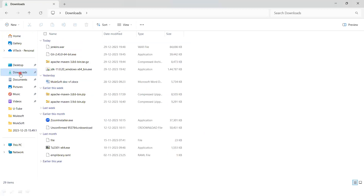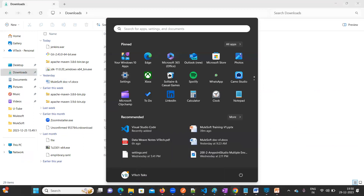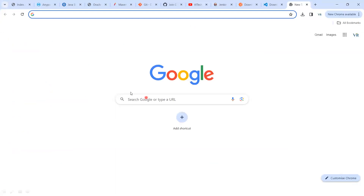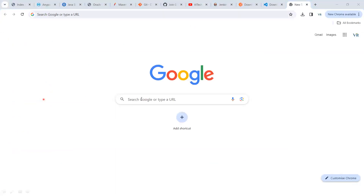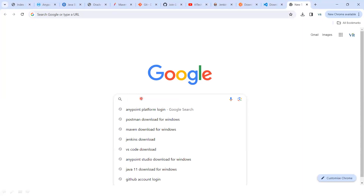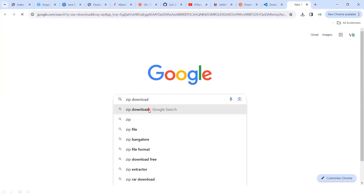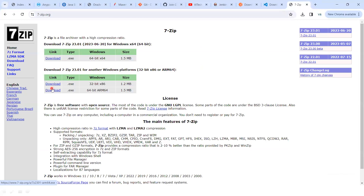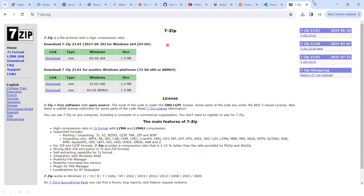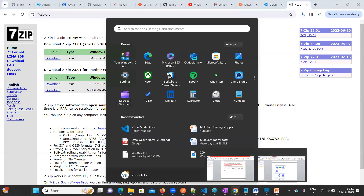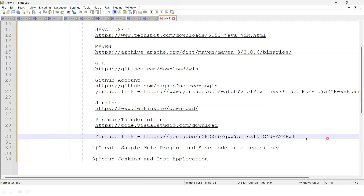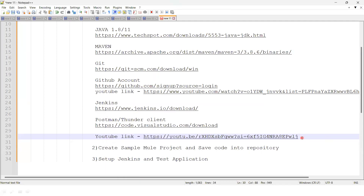One very important software to also download is 7-Zip. We need it to extract archive files. Go to Google and type '7-Zip download' and download it. WinRAR will also work as an alternative.